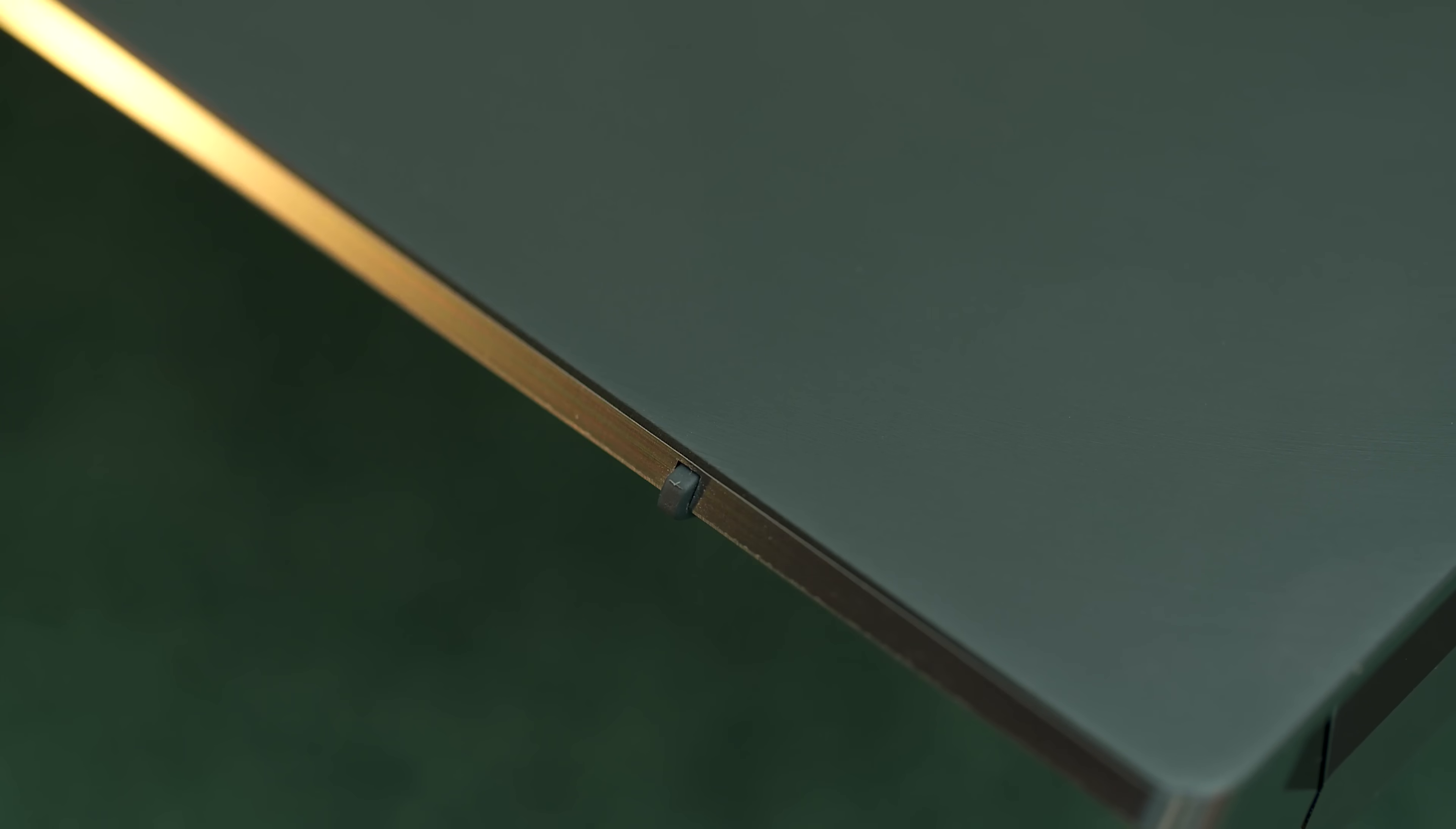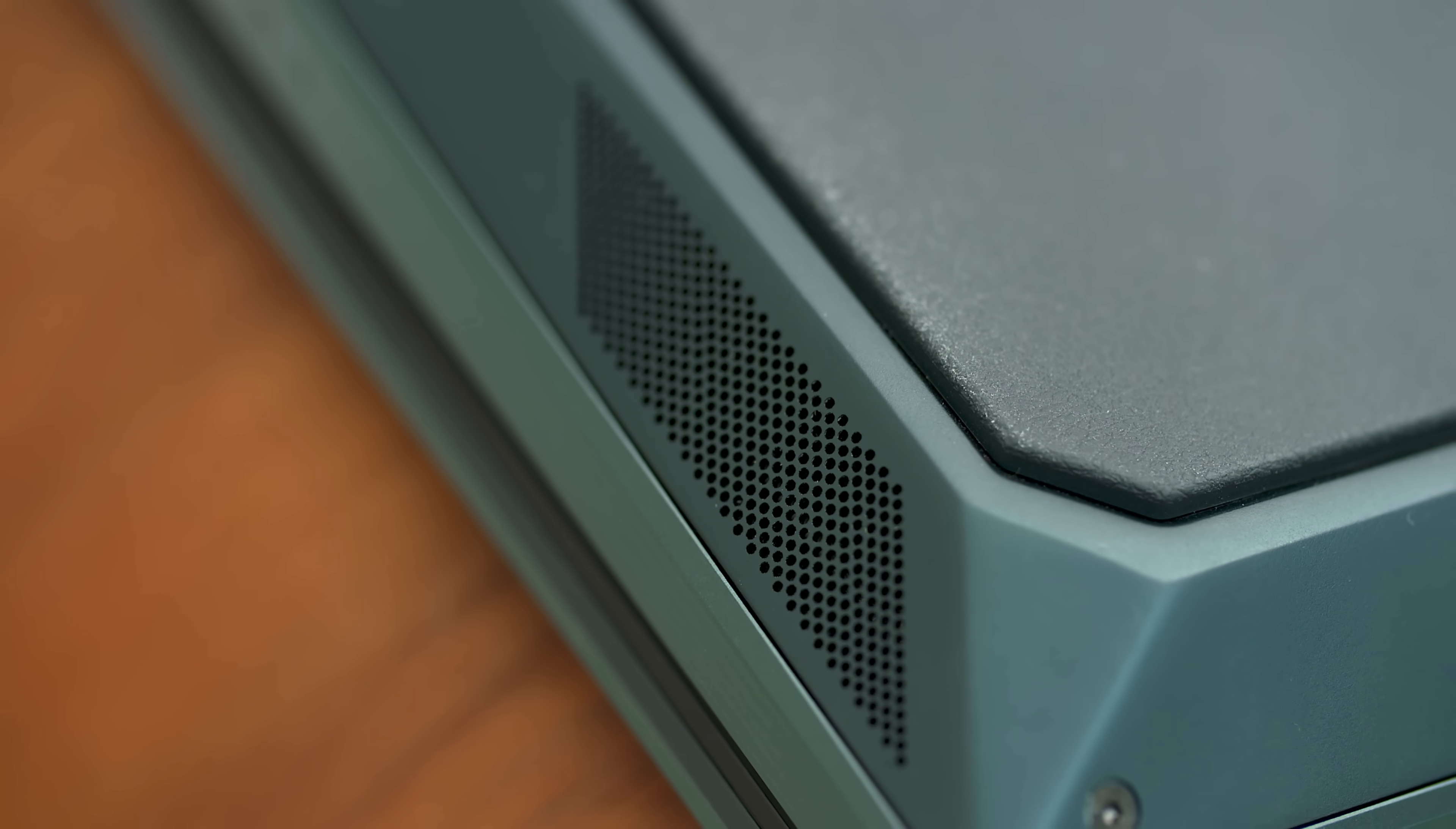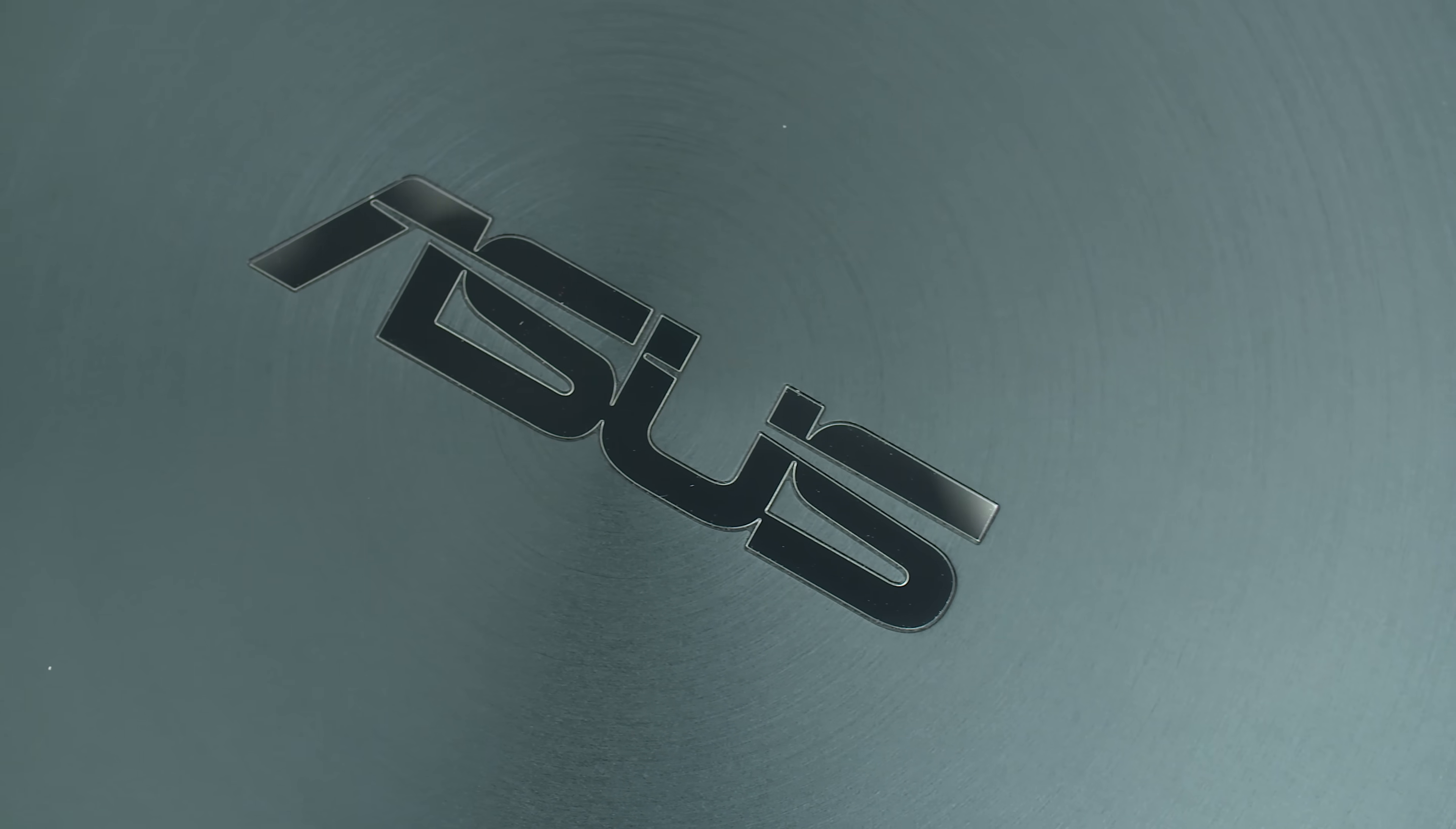But today, we're going to be taking a look at a laptop geared towards creators and it has Intel's new ninth generation Intel Core i7 processor which means it should be able to handle whatever creators throw at it. But not only that guys, this thing has two screens and as a creator and a gamer, I was really excited to use ZenBook Pro Duo for a week and here's how it went.